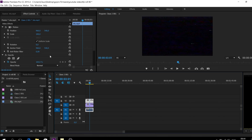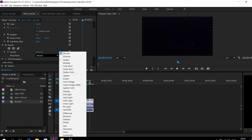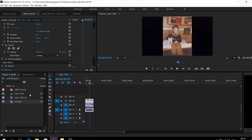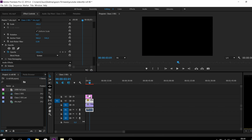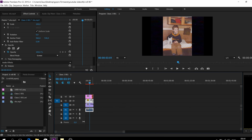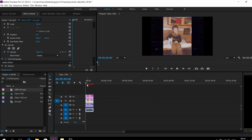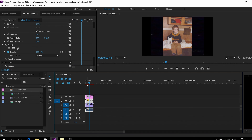You just need to double-click the VHS layer, then go down to the Opacity section and change the mode from Normal to Screen. And that's it — that's how you do it. The layer is a PNG file with a 4:3 aspect ratio, like the old format, and basically that is it.